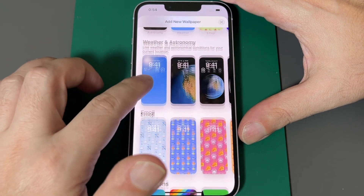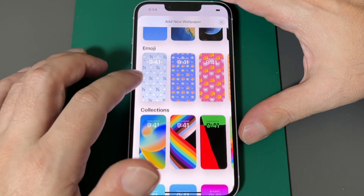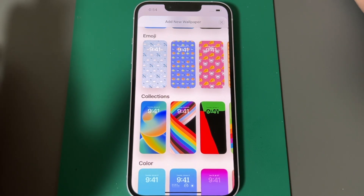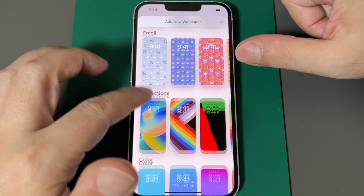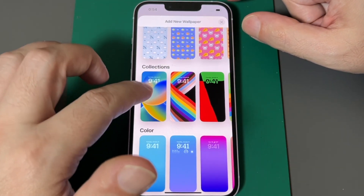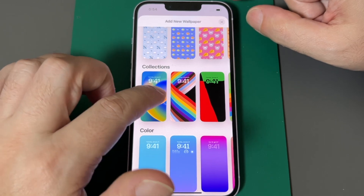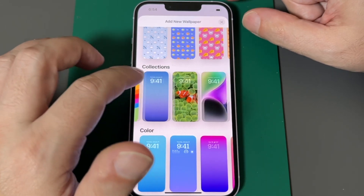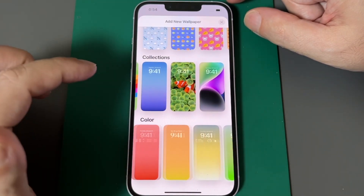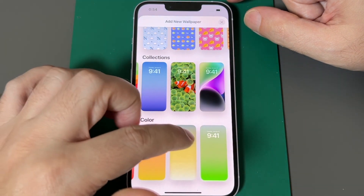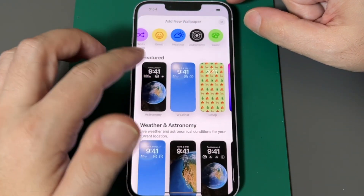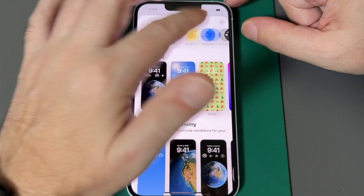It's actually pretty cool — it's continually changing and also informative. There's the emoji ones. These are some of the collections; this is the one that's the default, but there are other ones as well. And then you can just choose some sets of colors.